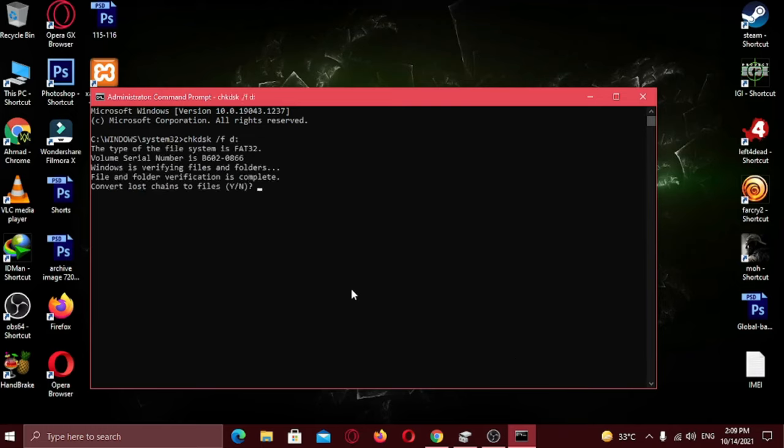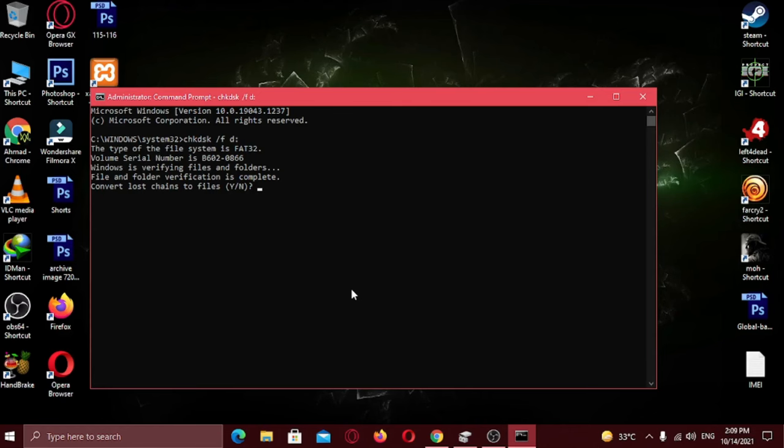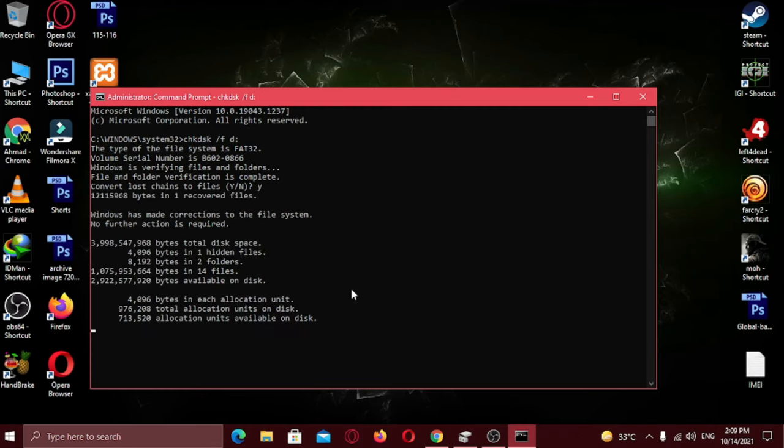For me it's showing this, but in your case it might be different. But don't worry, follow me with the procedure. Here you can see Windows has made correction to the file system.